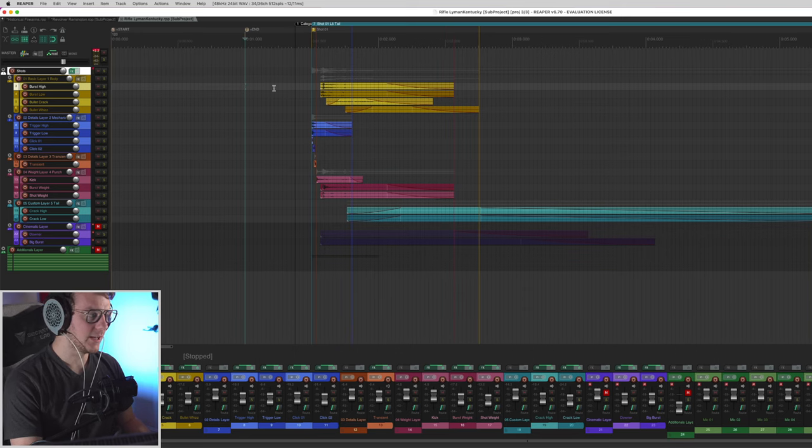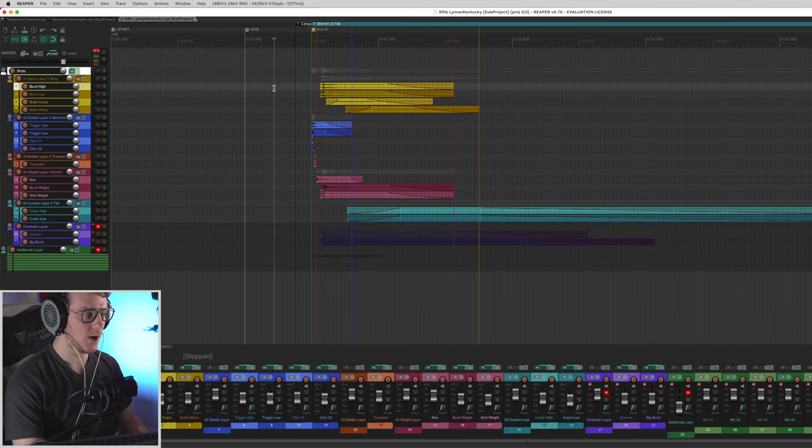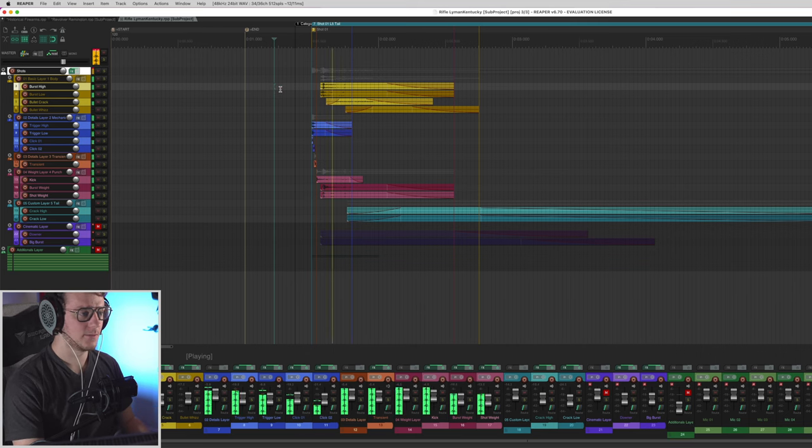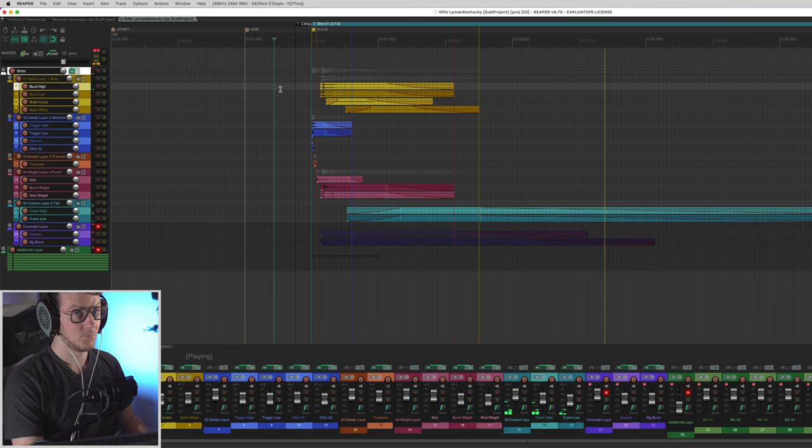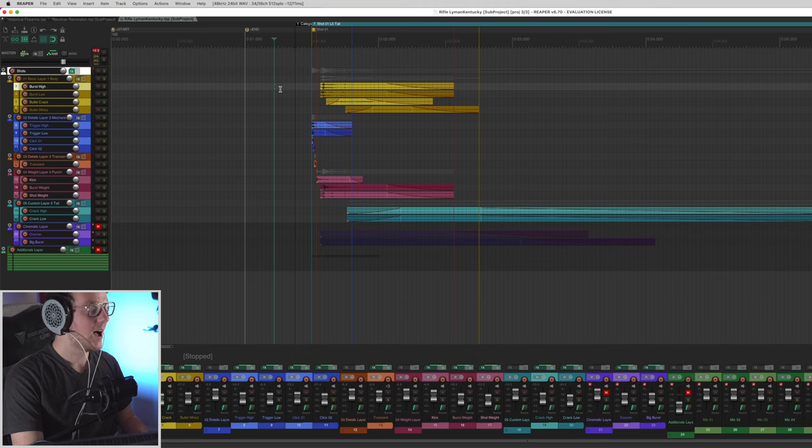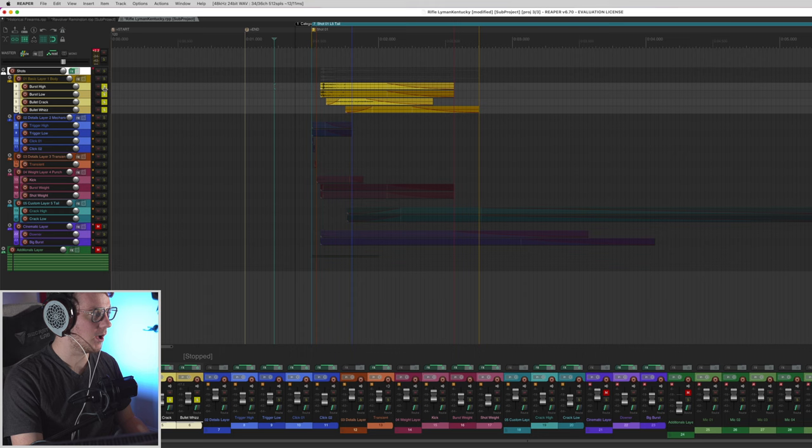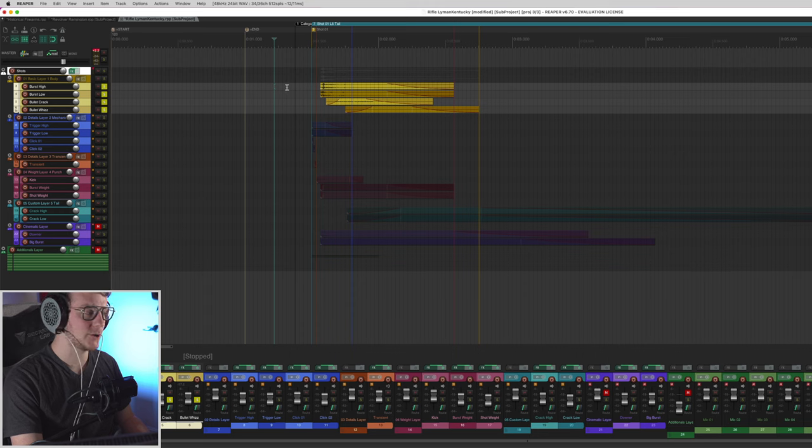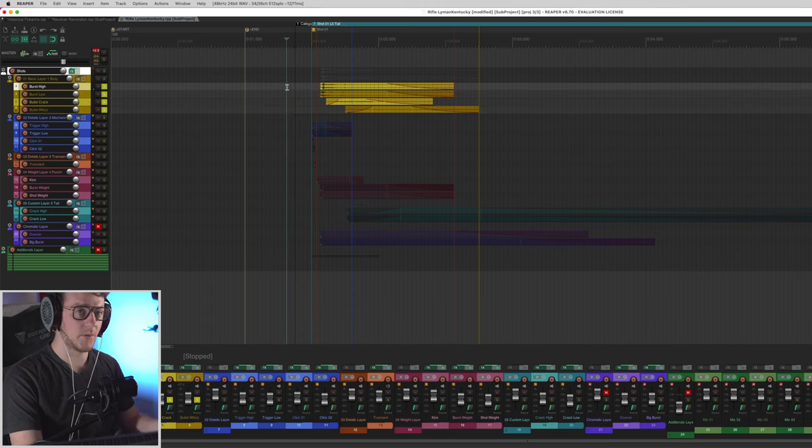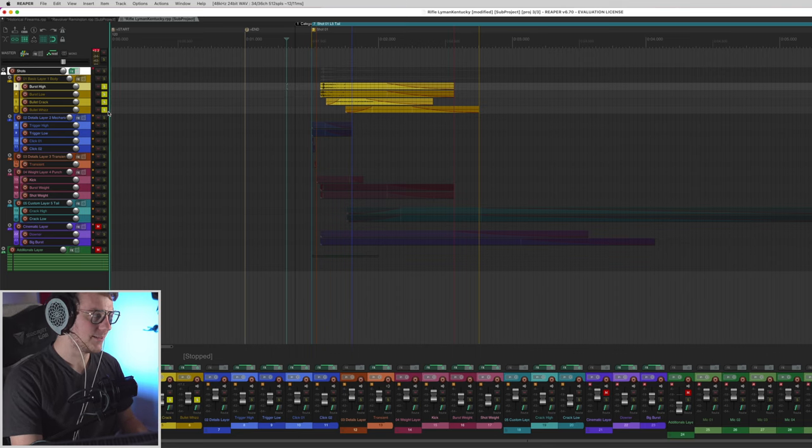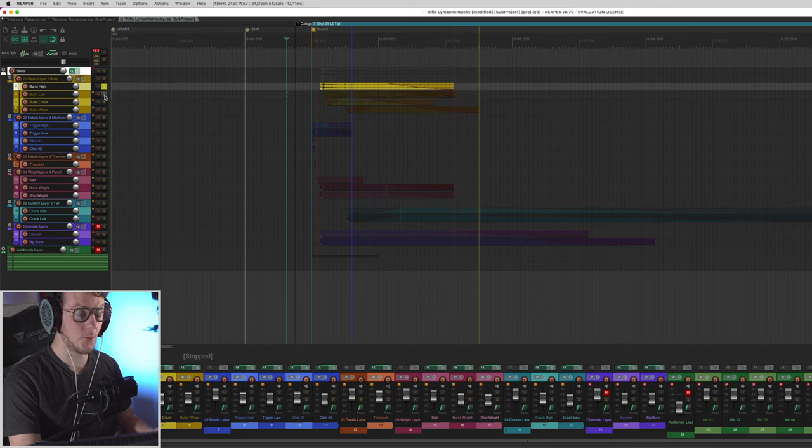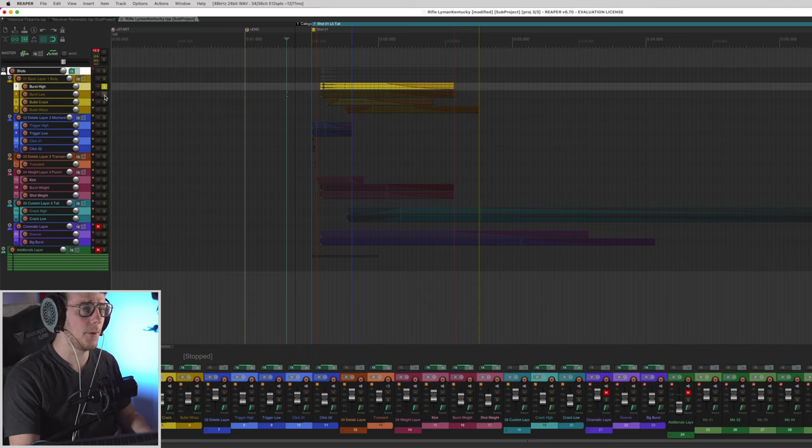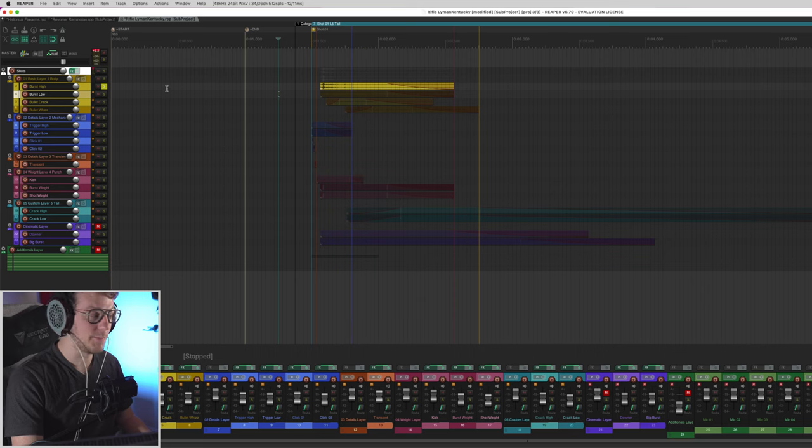So not only can I hear what the sound sounds like in full context, which sounds very powerful, I also get access to the individual layers. So if I just go here and solo out all of these, I can get the actual shot layer, or what they call the body layer. But not only do I get access to the body layer, I get access to the individual samples that make up the body layer.